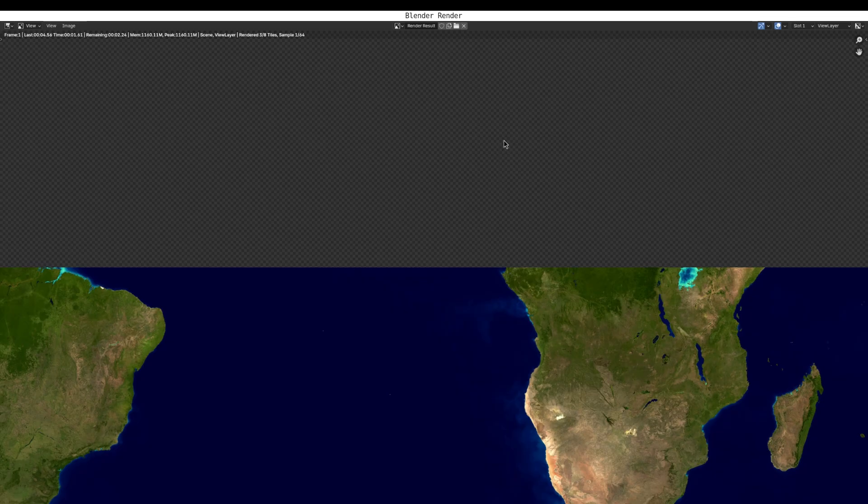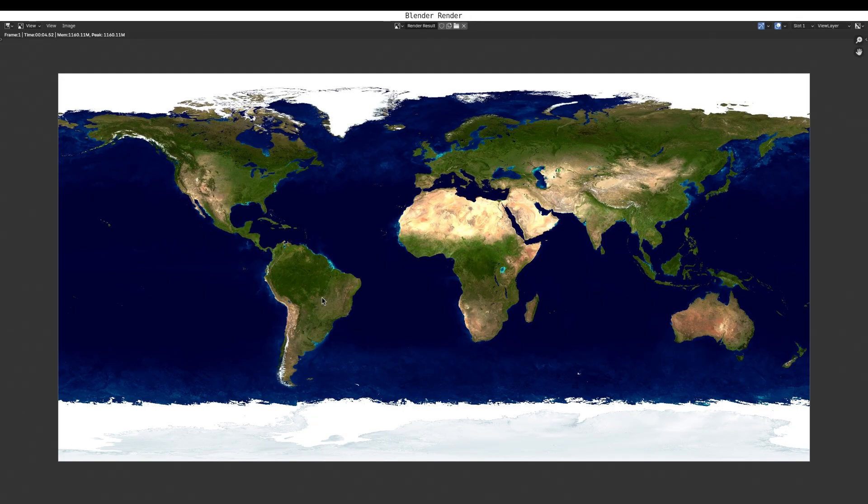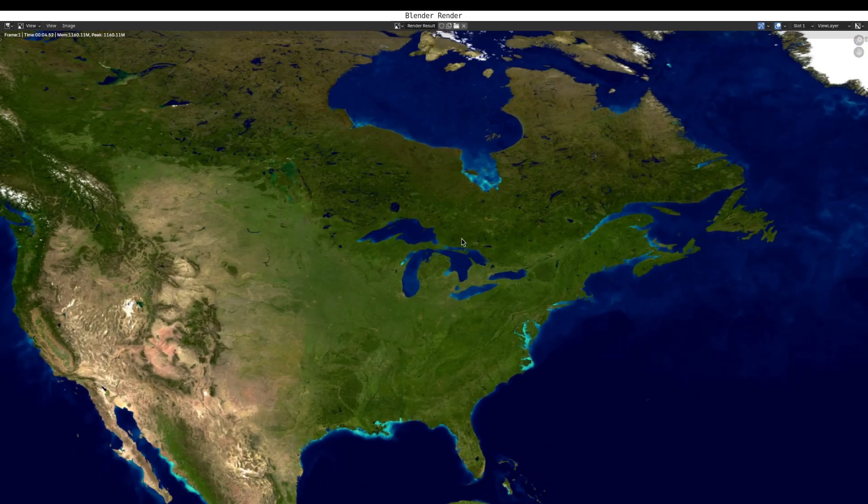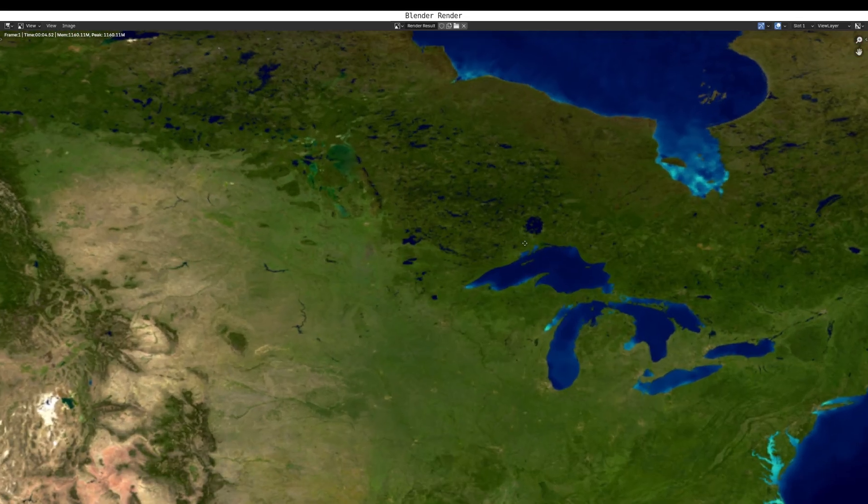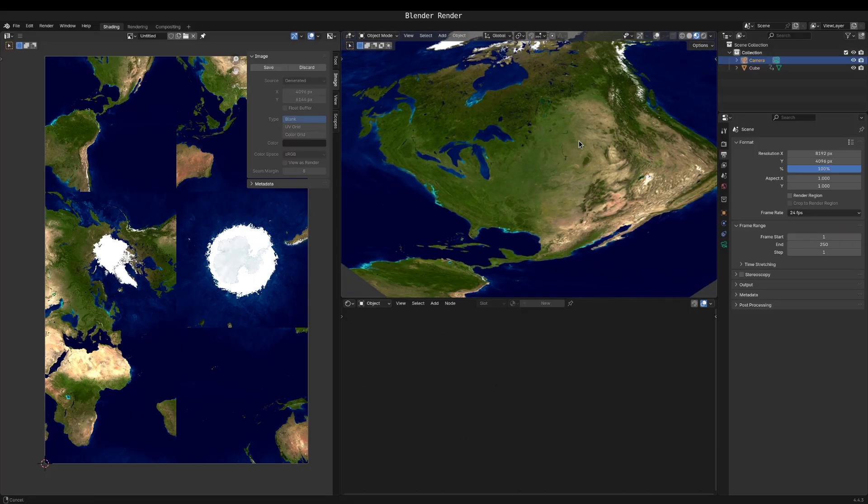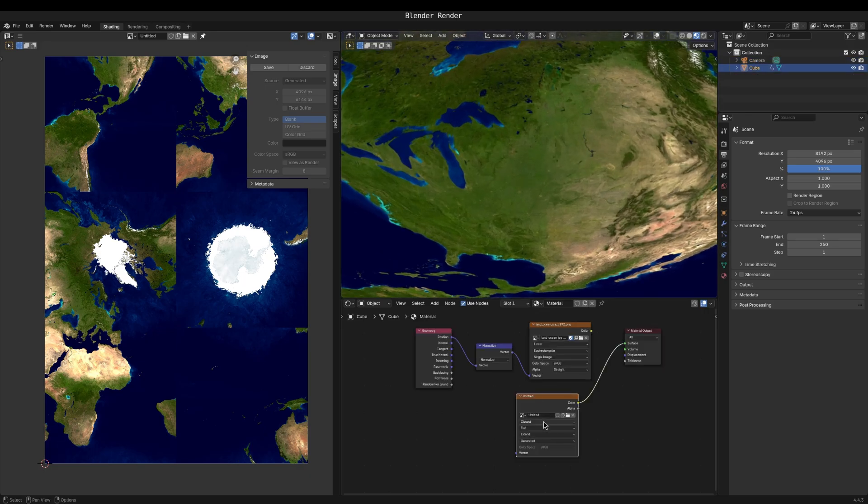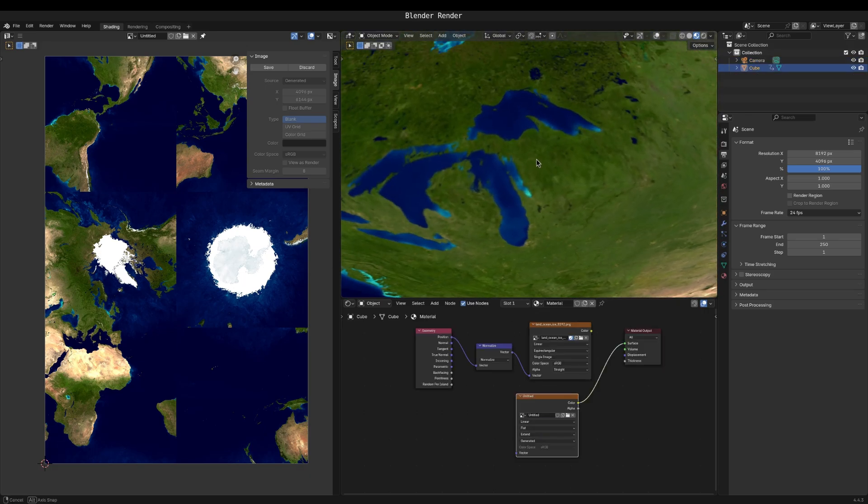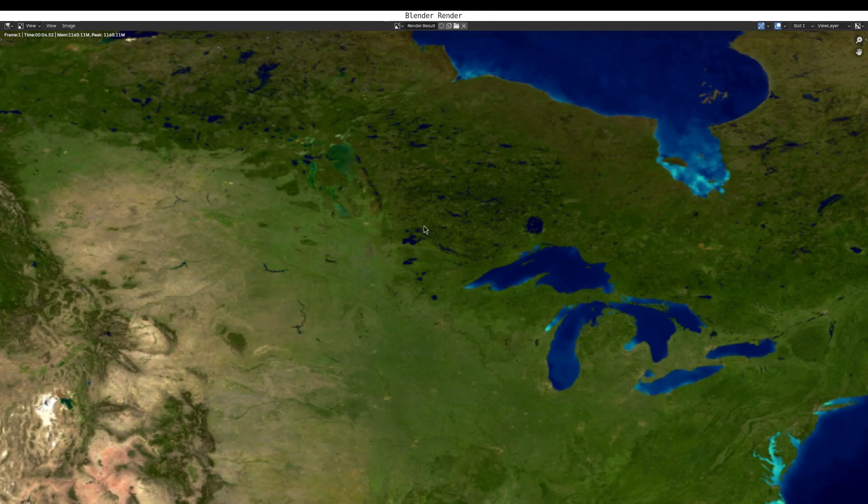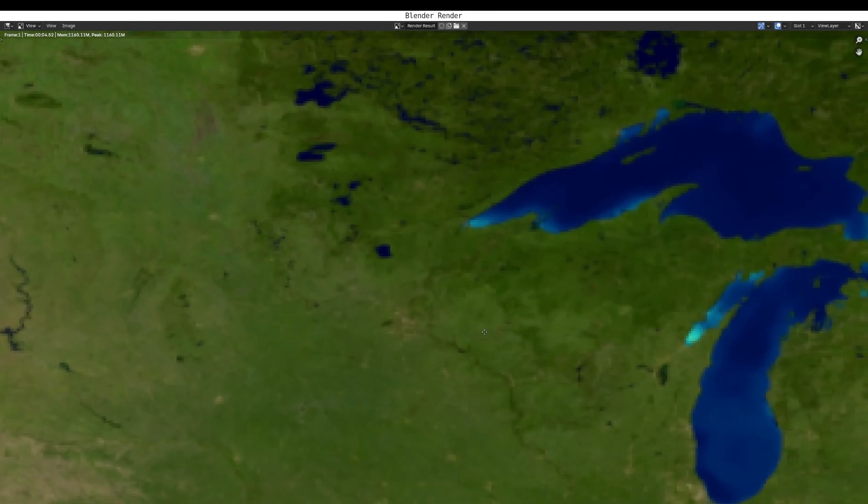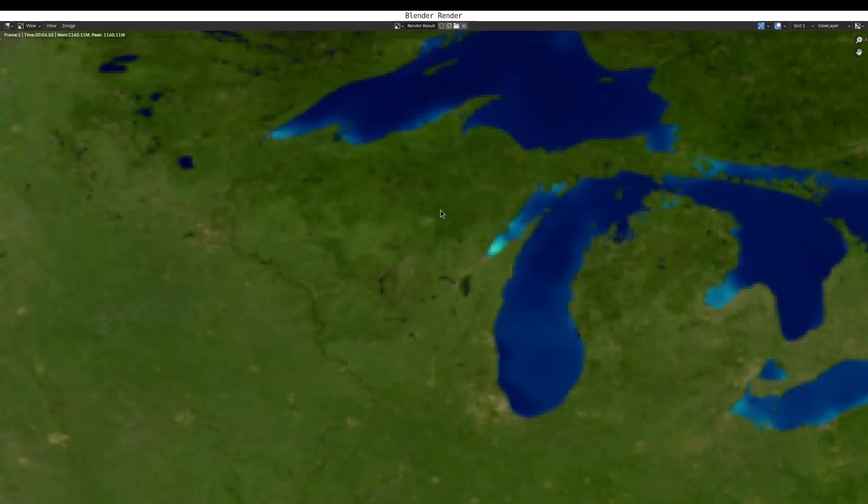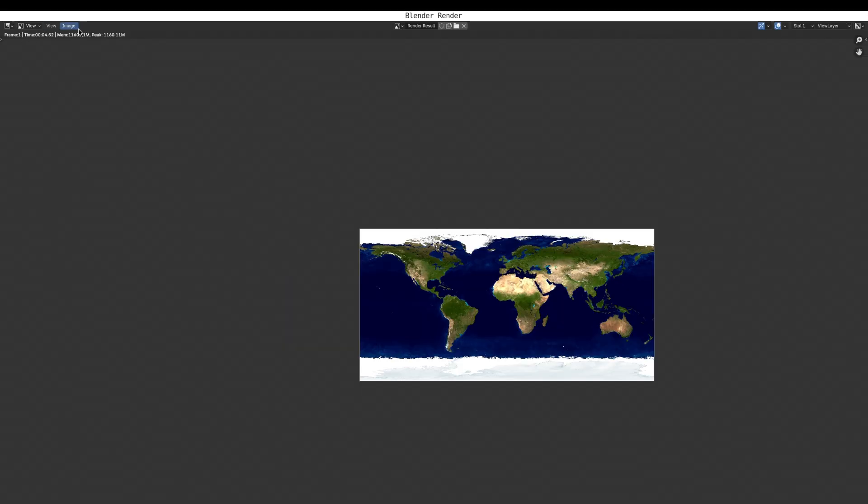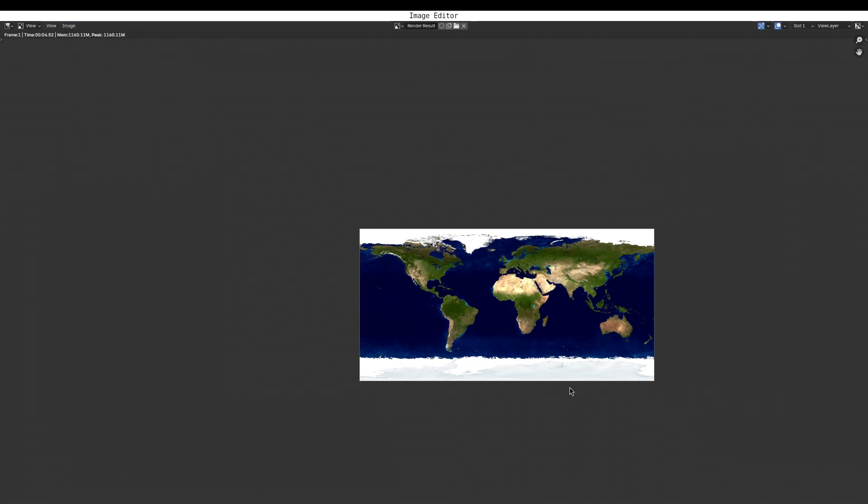And it renders the texture. So here we have the equirectangular version. And if you look around like here. Here we previously saw seams. But if you look at the same spot in the texture. See, there's no seams. And then you just save this. Same as we did before. Just save it. Select the same settings. And that's it.